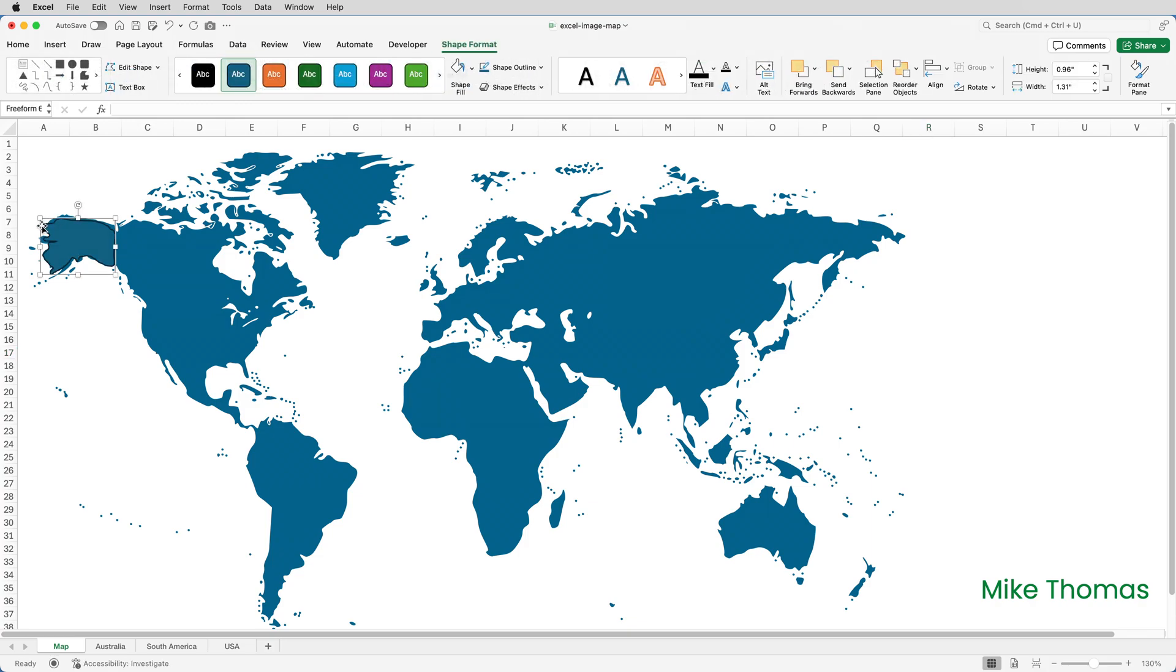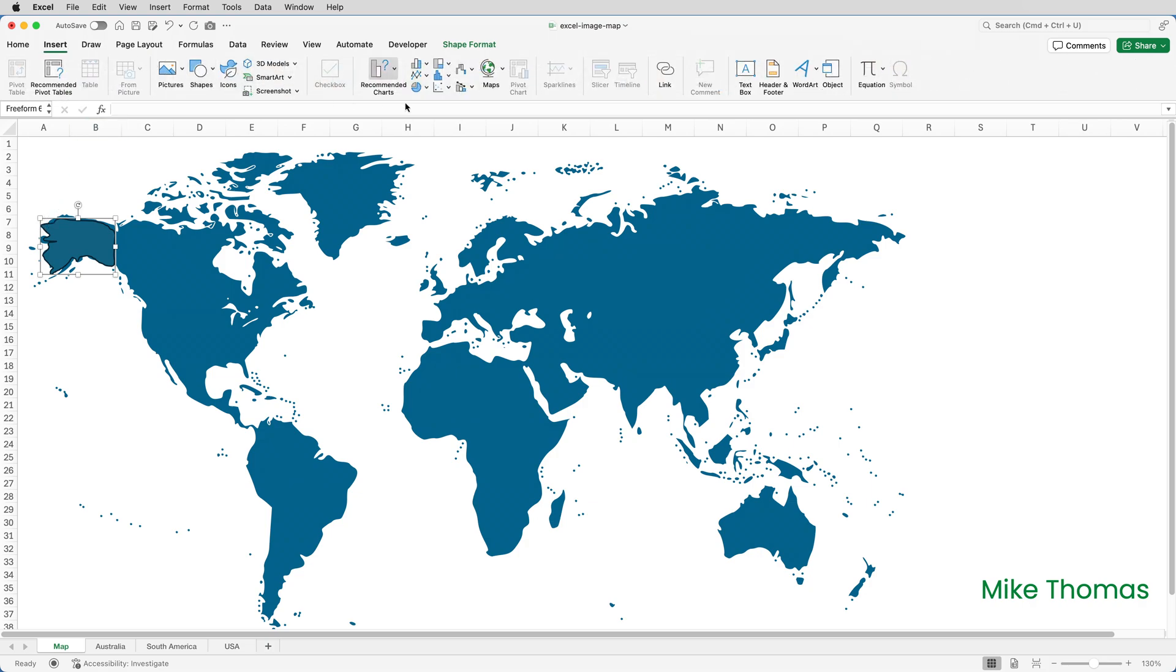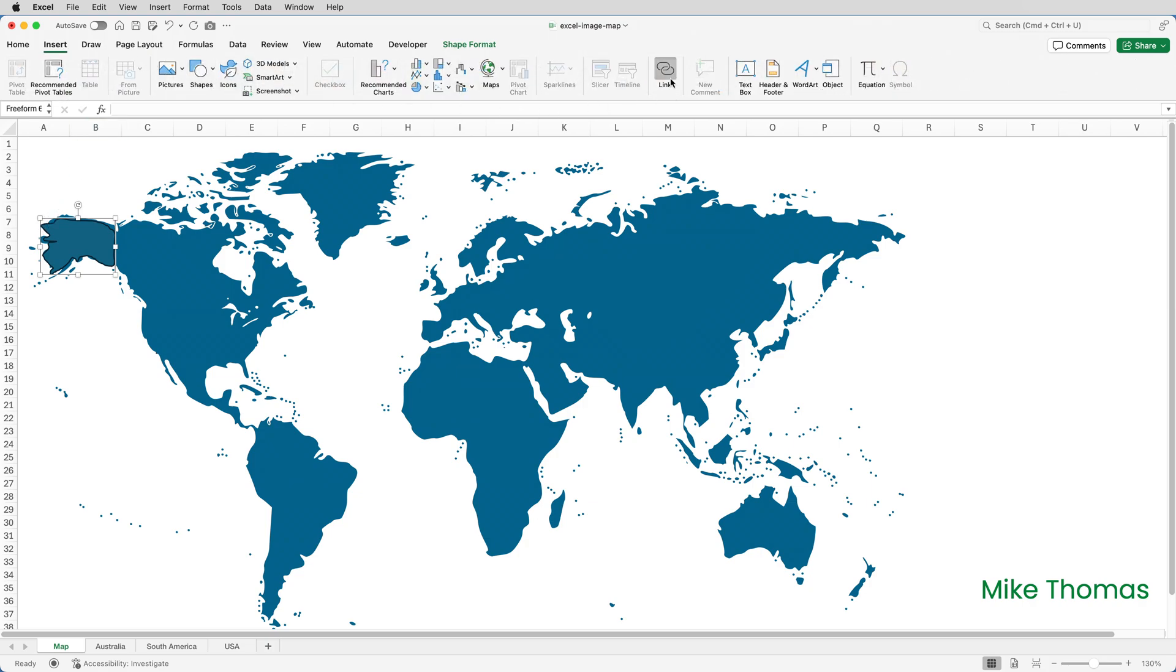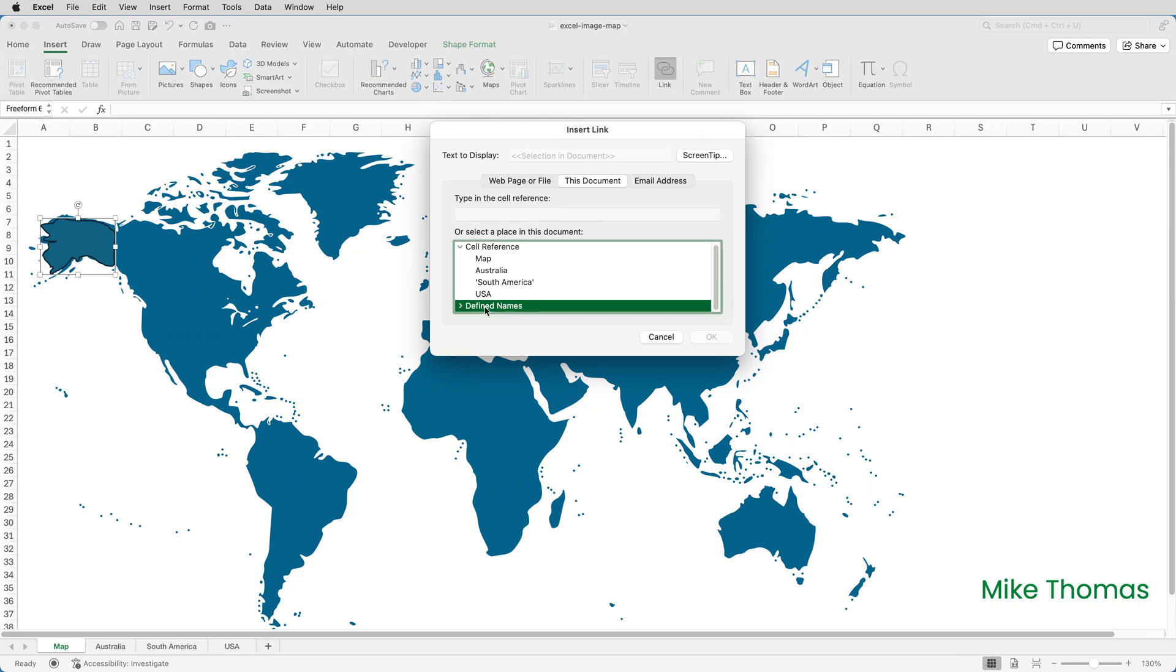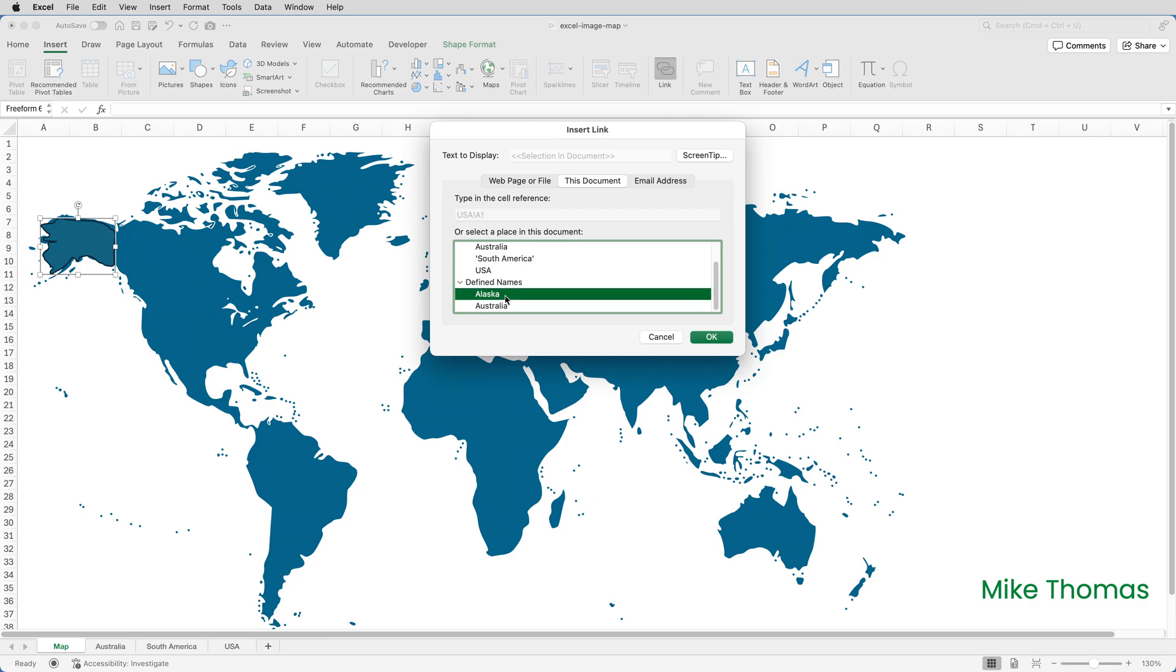By default the selection has no fill so there's no need to change that. But I do need to set the link up. So I'll click on insert link. Scroll down to defined names, open up that section and select Alaska and click OK.